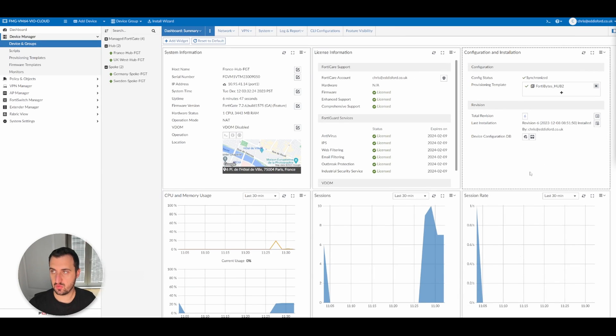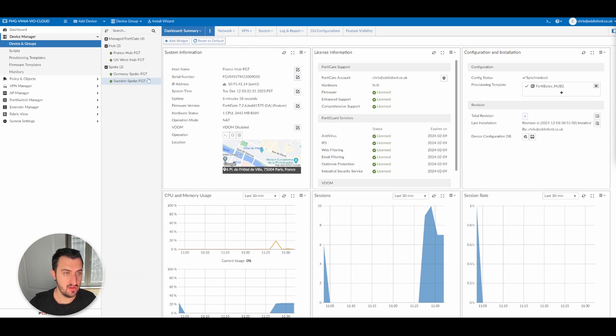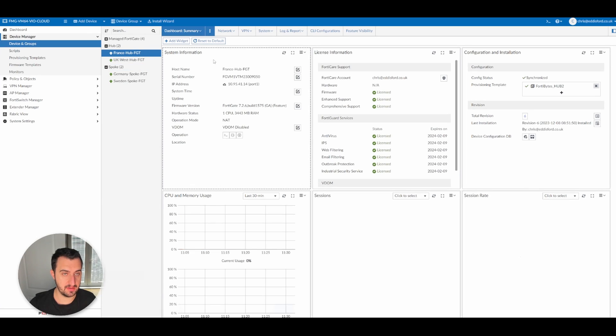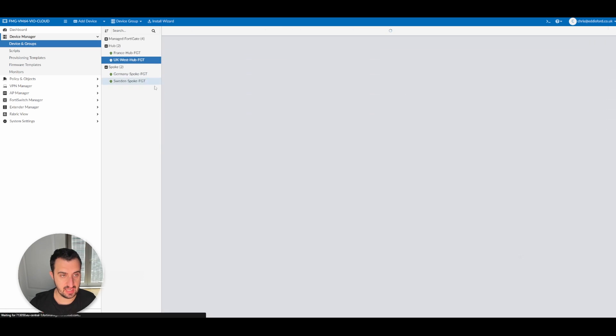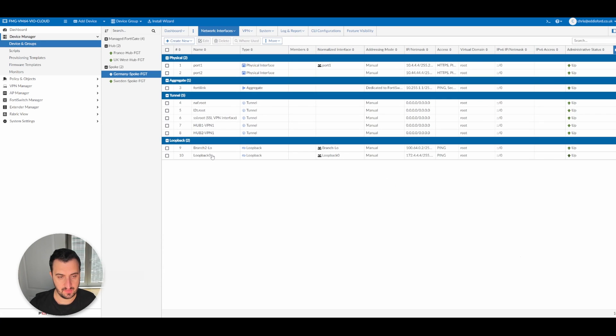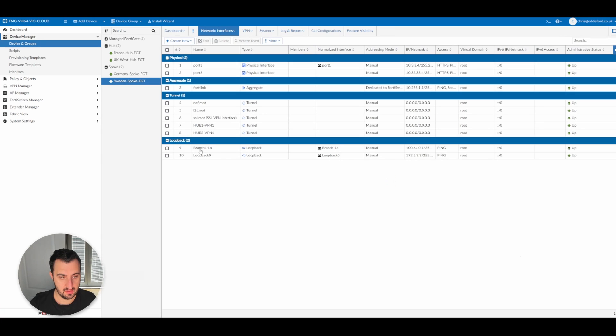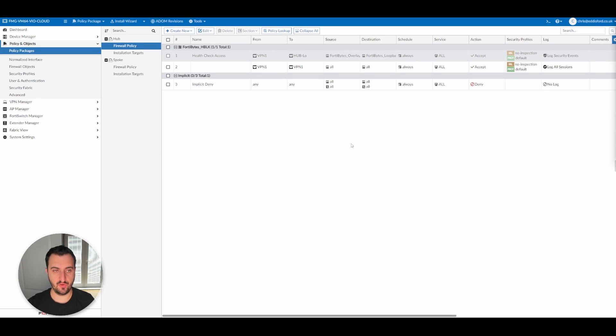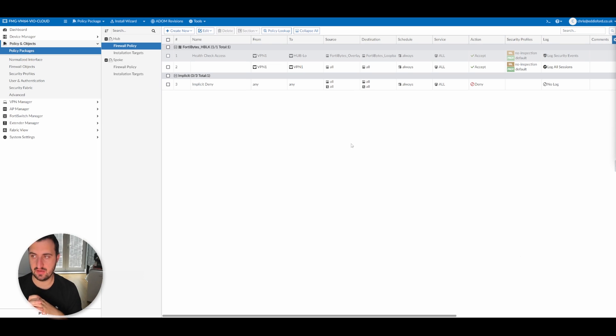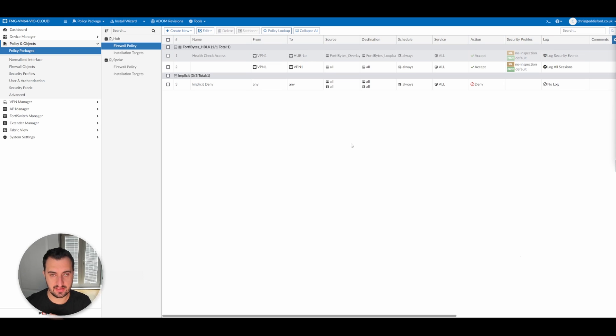So what we're going to do now is we're going to do a little bit of automation. In one of the previous videos, I created a loopback interface known as loopback zero on all the devices. If I go to the hub France network interfaces, you'll see that there's a loopback zero created. Same on UK West, same on Germany, and same on Sweden. So what we're going to do now is we're going to use a CLI template to remove that configuration and then we're going to re-add it using variables. So let's crack on with that. Okay, so before we do that, as with everything with Fortinet, you need to make sure that you remove everything that's associated with an item before you're going to delete it.